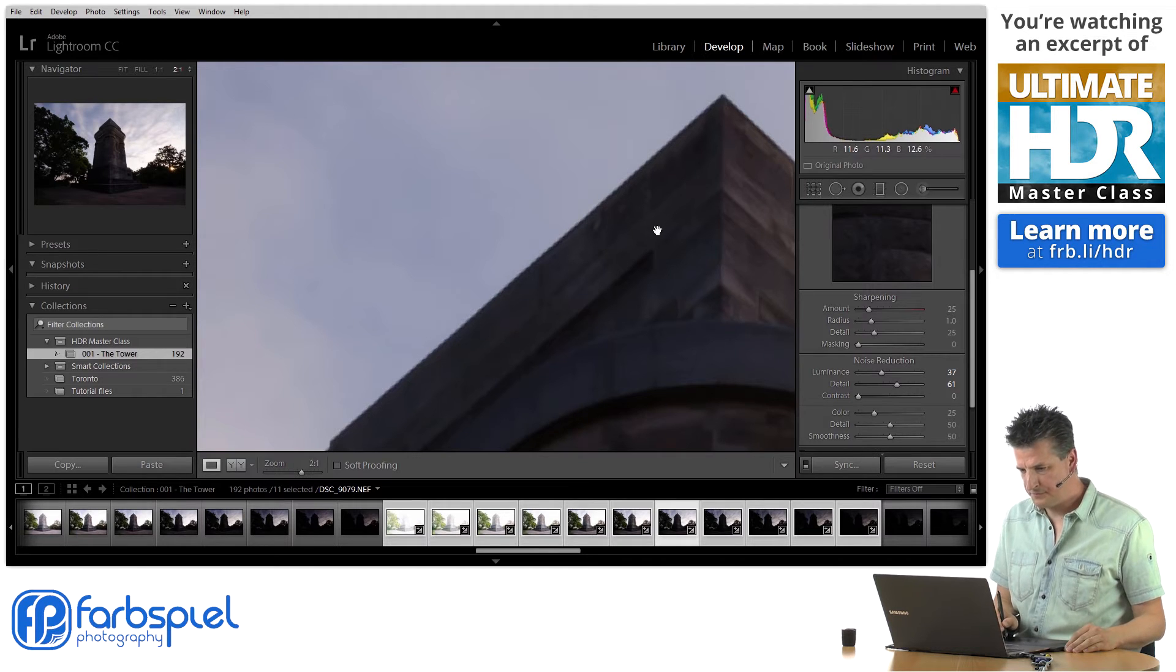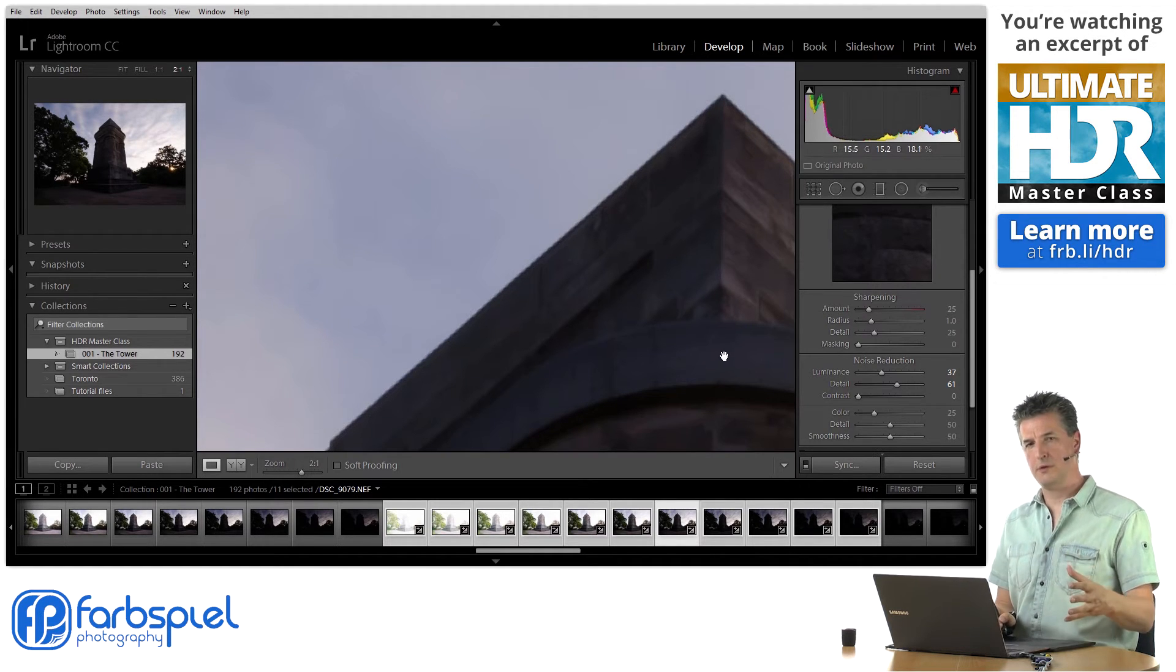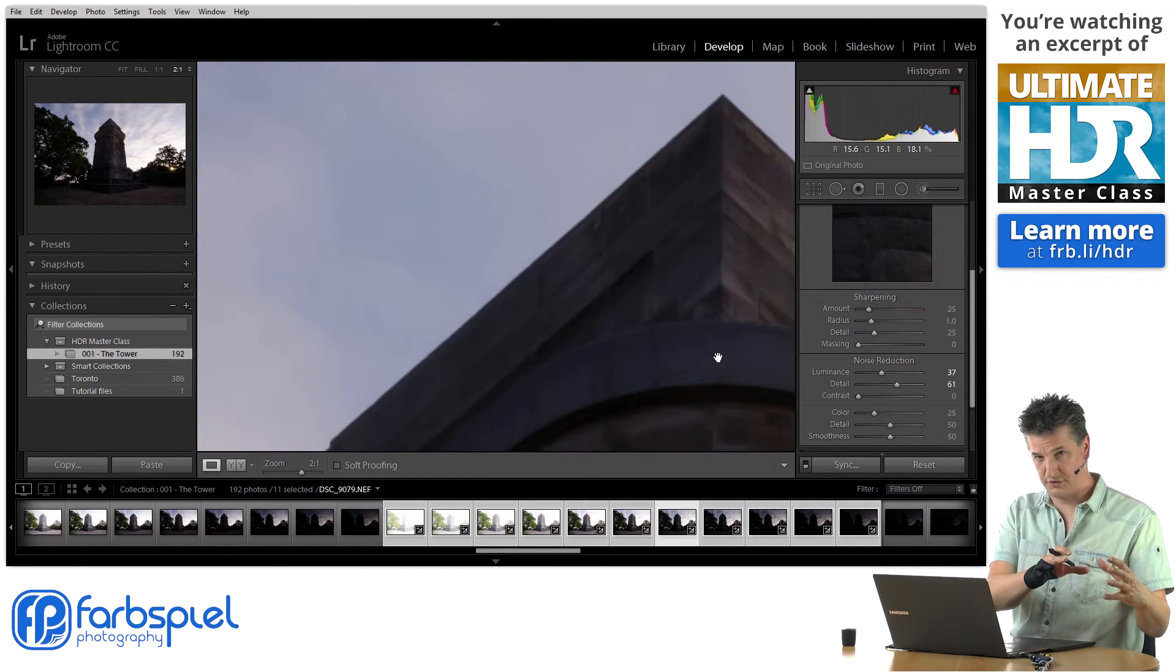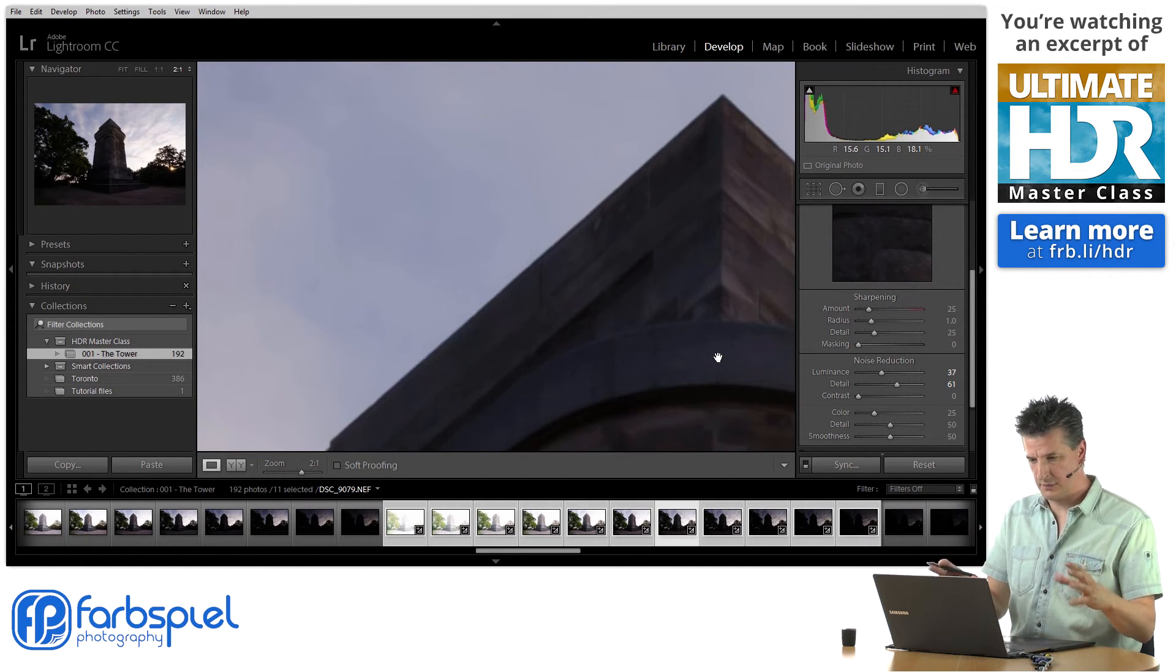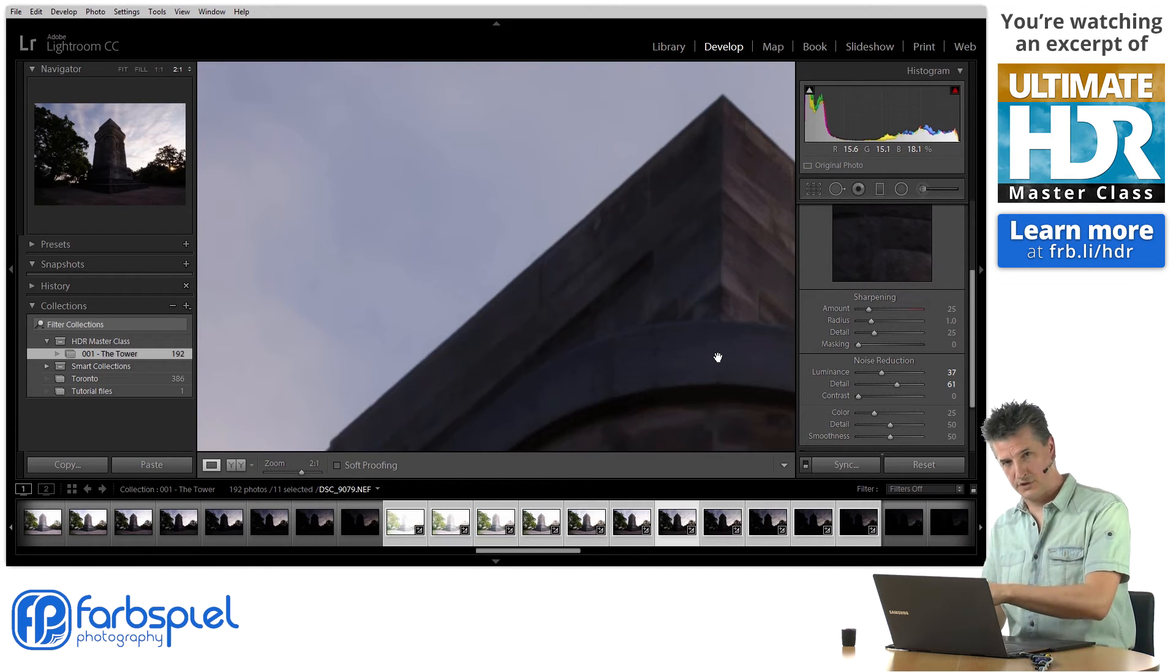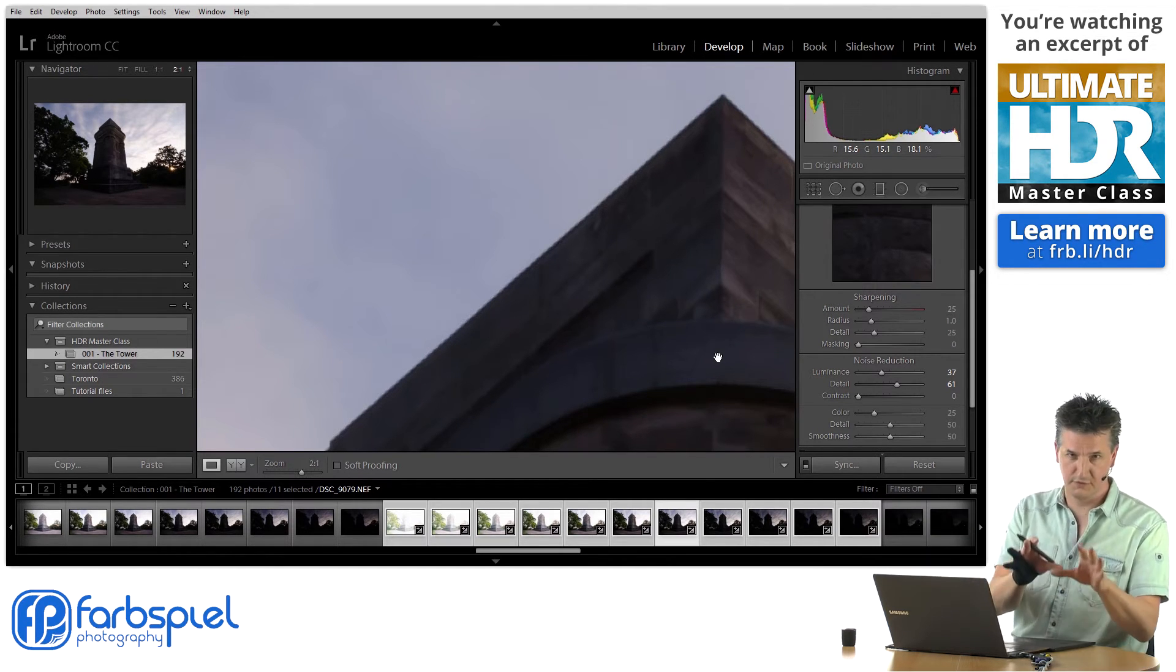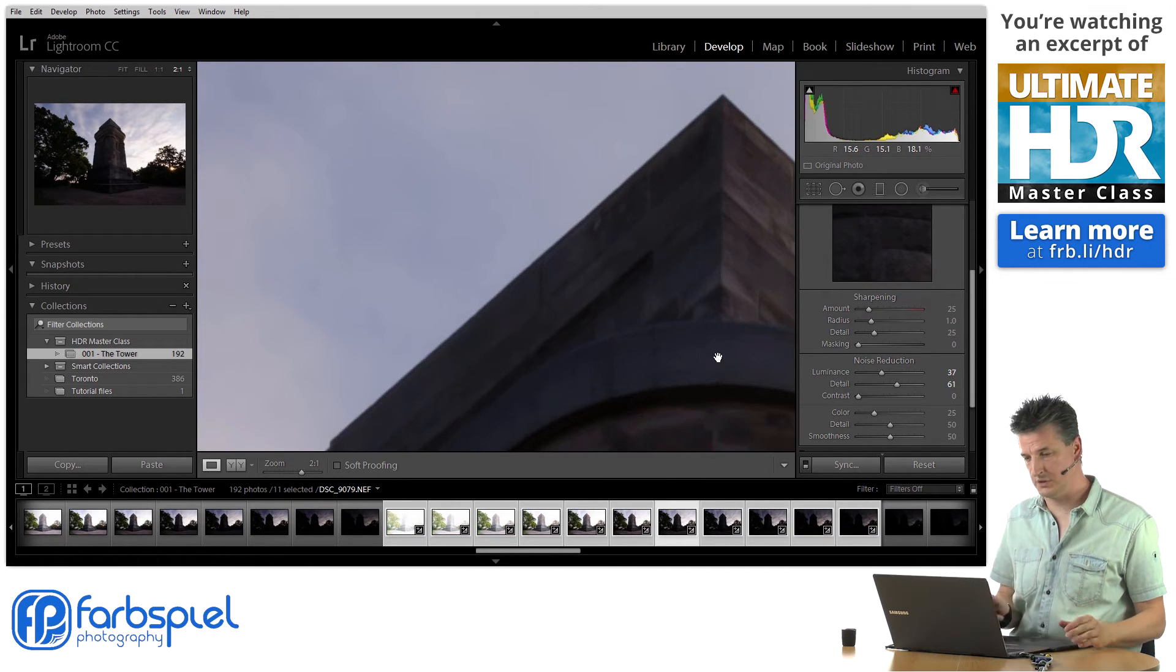But remember the tower itself will probably be assembled from the brighter exposures in the final HDR. That's the trick here. I'm going to apply the noise reduction to the darker exposures because I know those are going to end up contributing to the sky and that's where I want to reduce the noise.